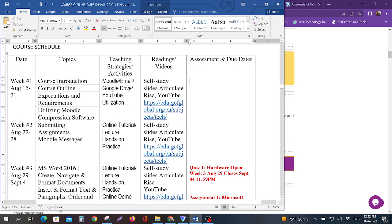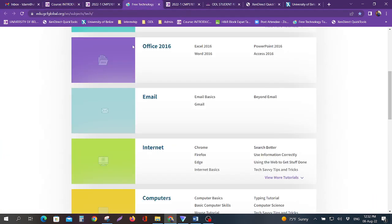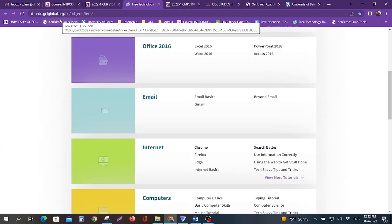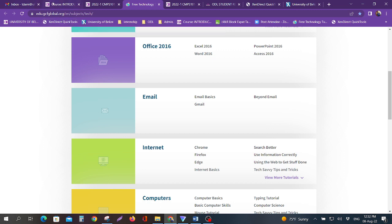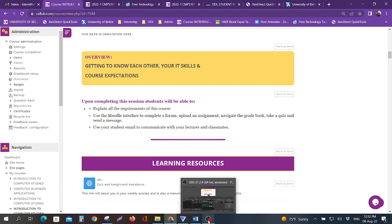You should be able to access Moodle, your email, your Google Drive, and YouTube. This is the same link to this site that I just showed you before, which is gcfglobal.org. This is what you want to be working on this week. If you have any questions, please feel free to reach out to your lecturers. Thank you.